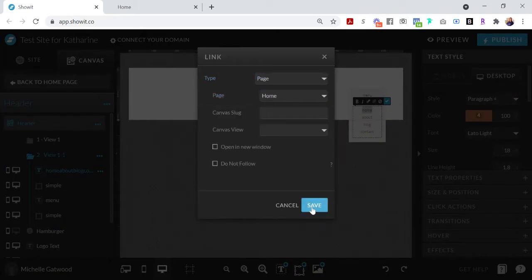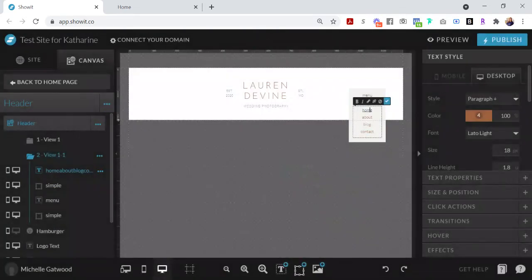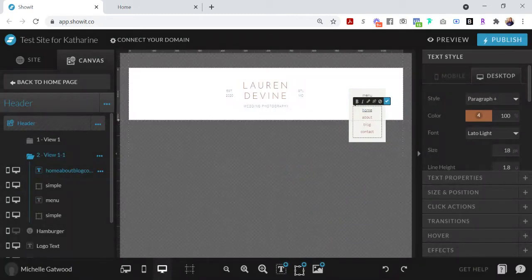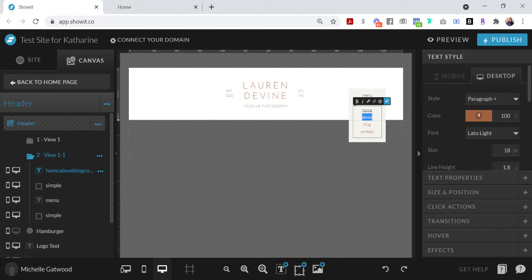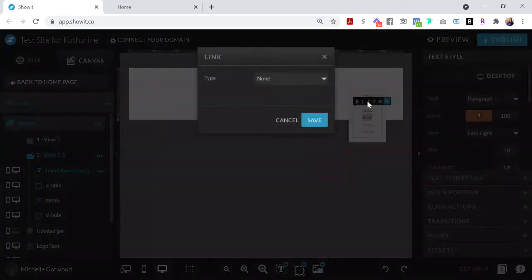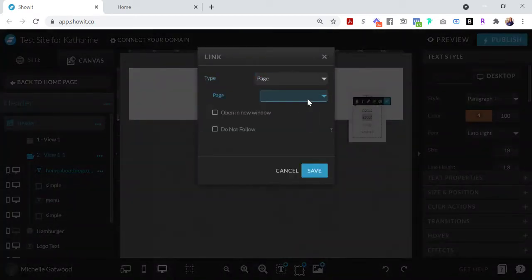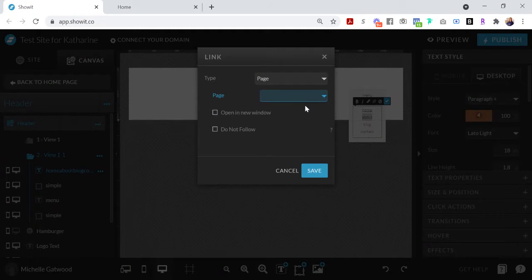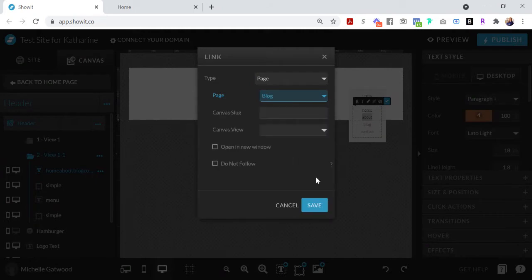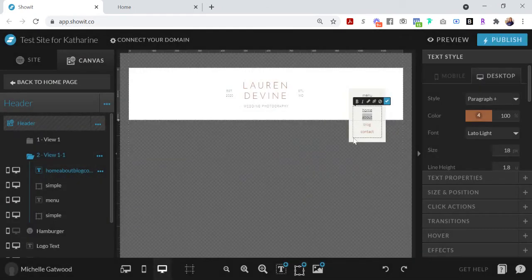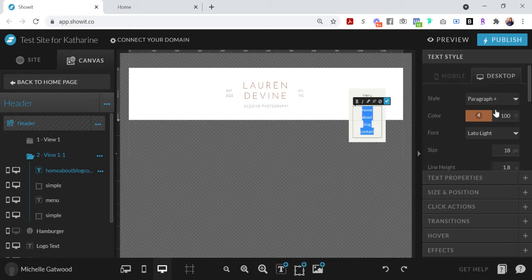And then go about and do these for all of the buttons that you want to do. So for the about page, you click this again, click page, and then obviously the about page would be listed right here. I'll just do the blog page for right now.